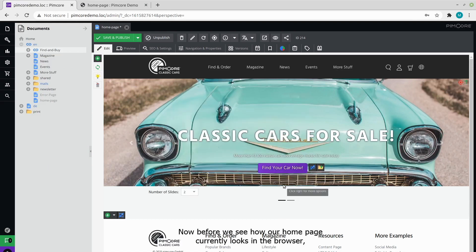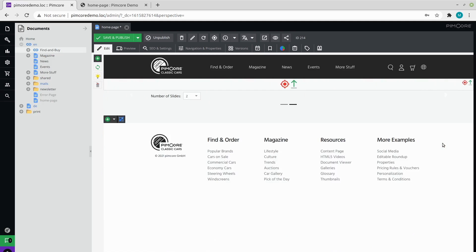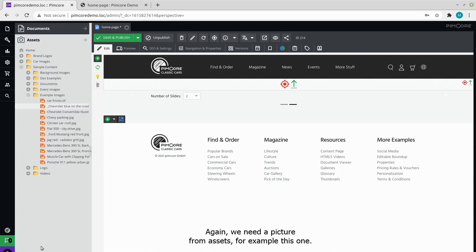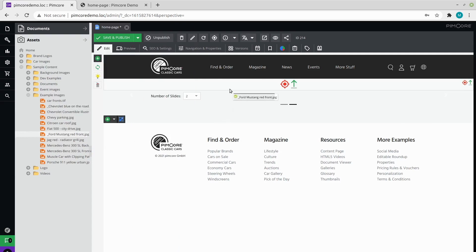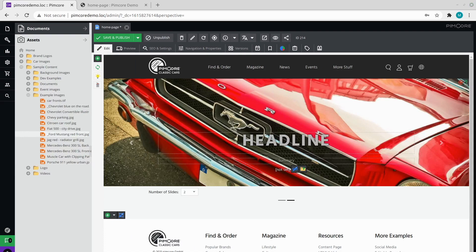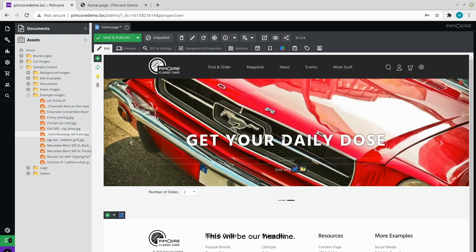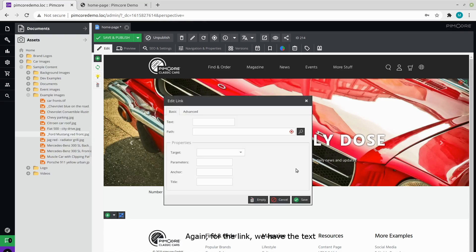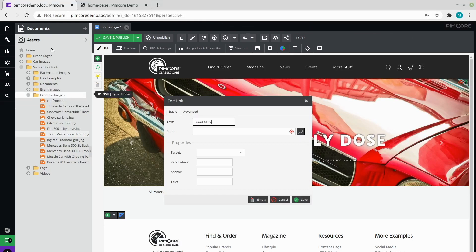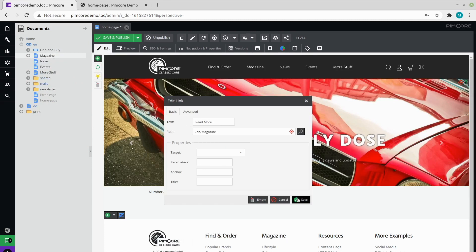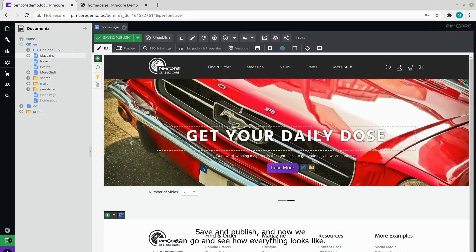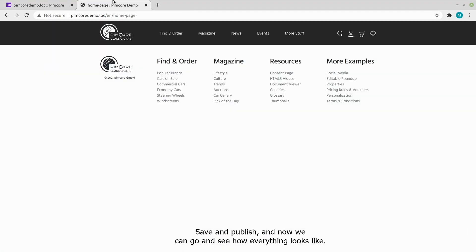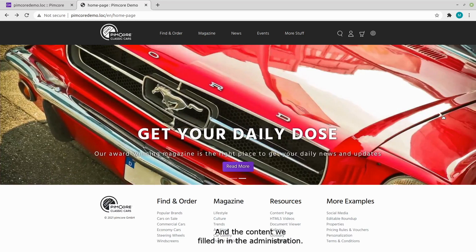Under the text you can see that we also have a Pimcore link editable waiting to be filled, so let's do that. For the text I will again use the old text from Pimcore demo. And for the path we can take the find and buy page. Now, before we see how our homepage currently looks in the browser, let's quickly fill in the necessary data for the second slide. Again, we need a picture from assets. For example, this one. This will be our headline, and this will be our summary. Again for the link, we have the text, and the path that will lead us, for example, to the magazine document. Save and publish, and now we can go and see how everything looks like.